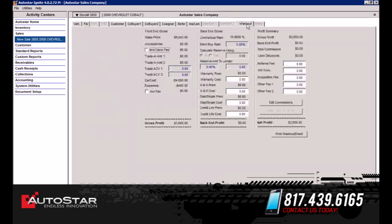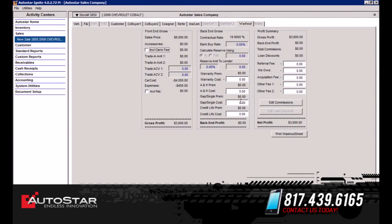The next tab is your Washout tab. Over here you notice what the gross profit of the vehicle is. If you have any back-end profit — for example, if you had any warranty associated with the purchase — and if you were selling GAP with the purchase. On the profit summary this gives you the net profit. You could also edit the commissions tab if you're going to be paying your salesperson a commission on the sale.